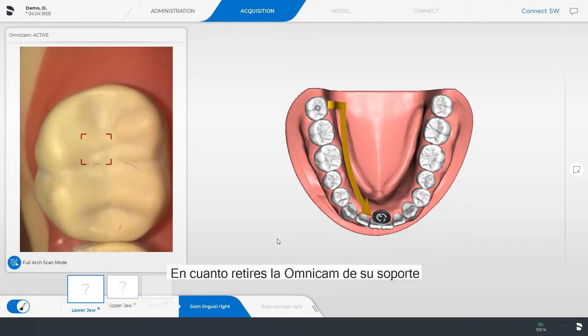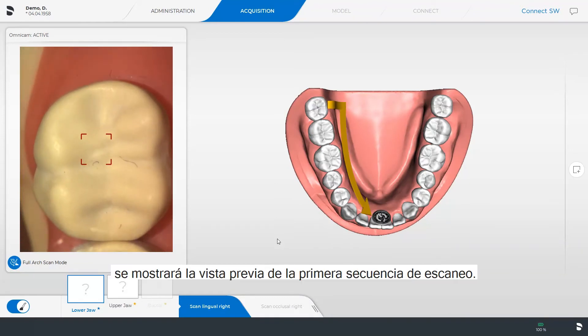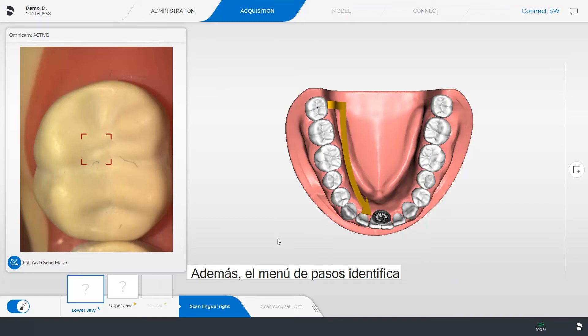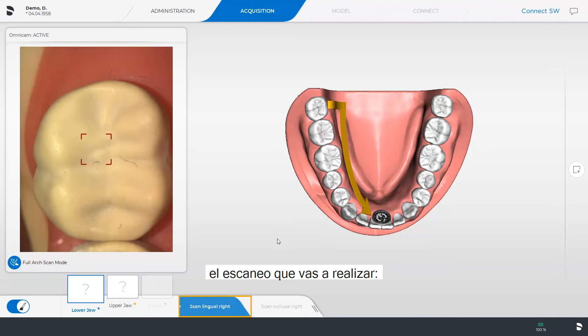Once you remove the Omnicam from its holder, the preview of the first scan sequence will be displayed. Additionally, the Step menu identifies the scan you are to perform: Scan Lingual Right.